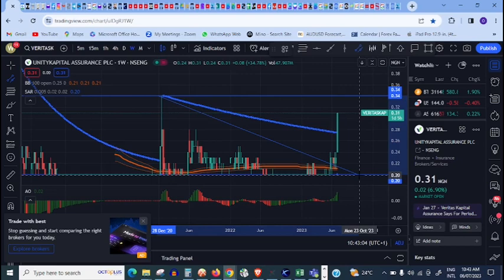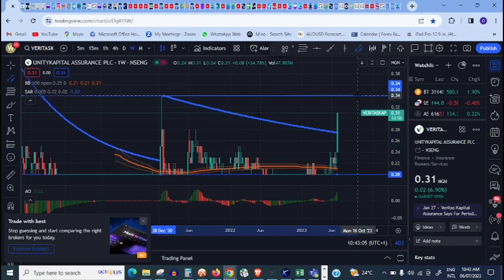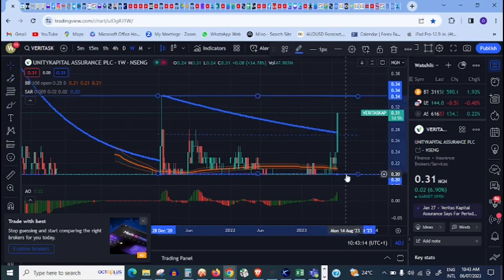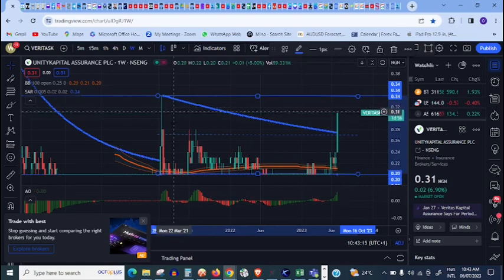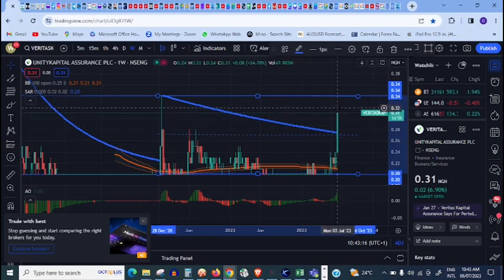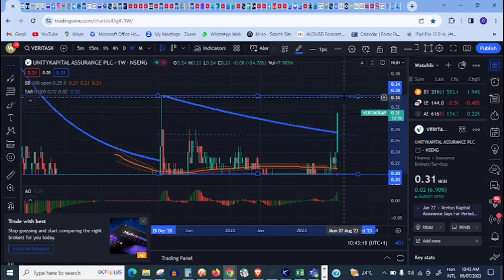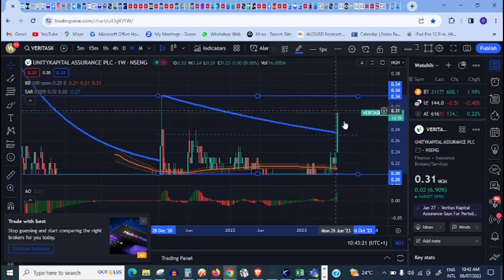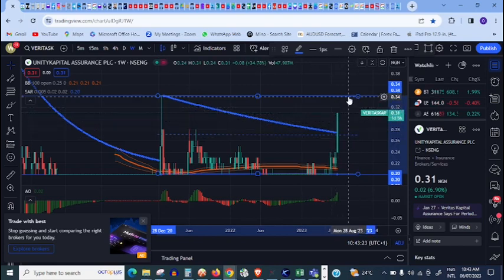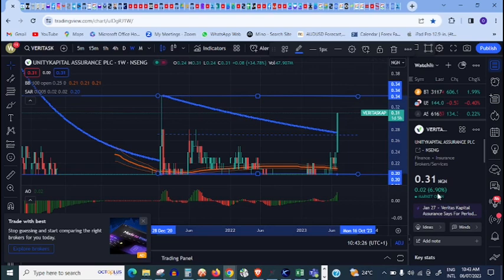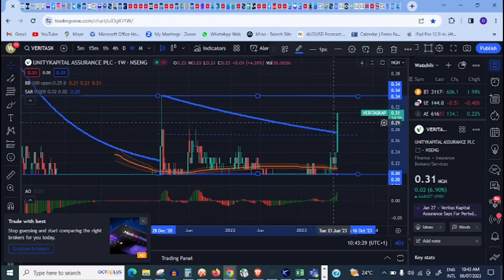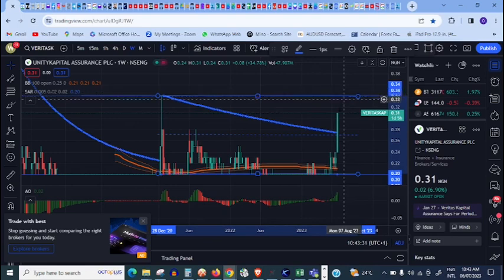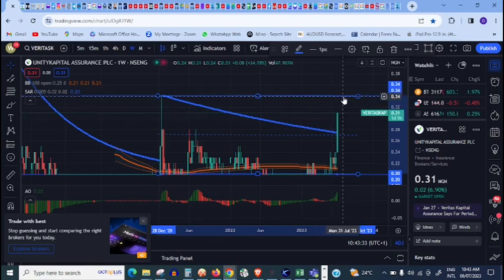If I draw channel there, the midpoint of that channel, you can see the midpoint on that channel. There's a possibility that it will hit here and still come back here. But I cannot get to this price today again because I already gained almost seven percent at this price. So today it cannot hit here. Maybe by tomorrow it might hit 34 kobo.